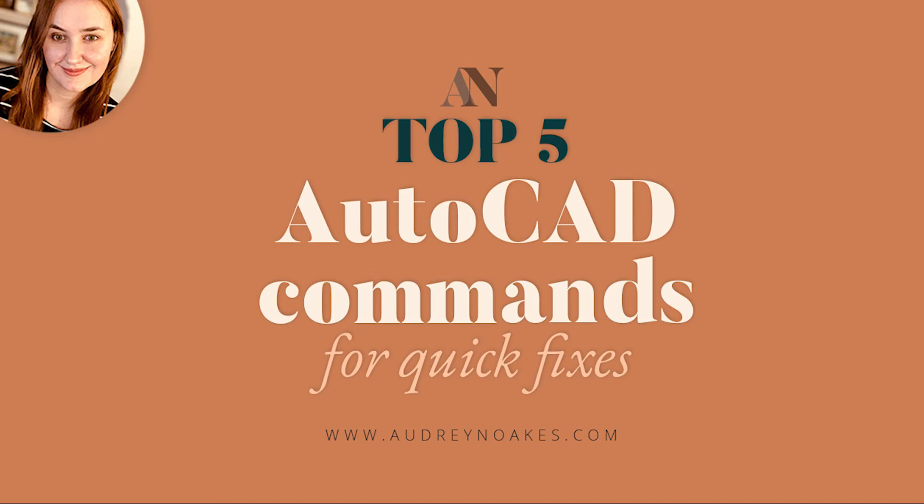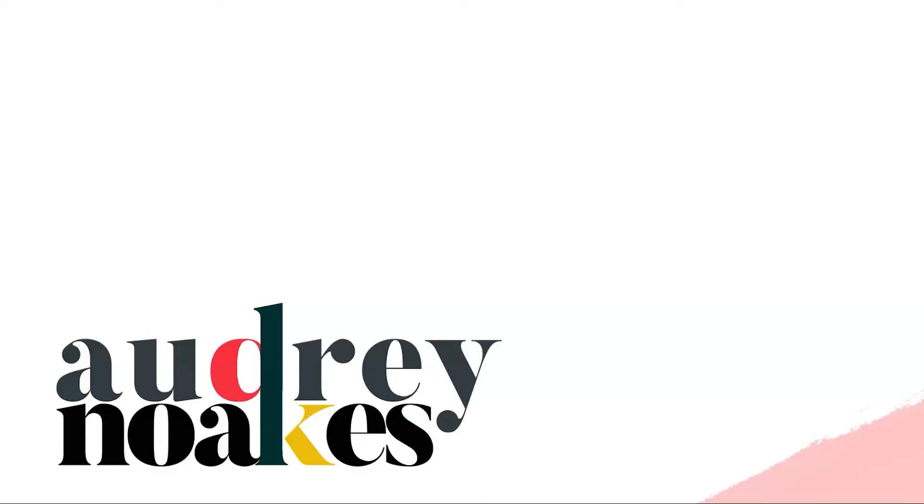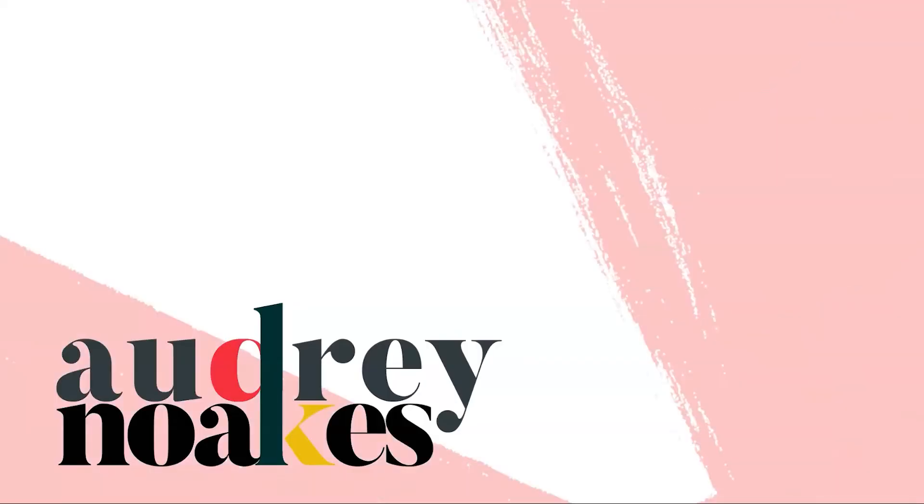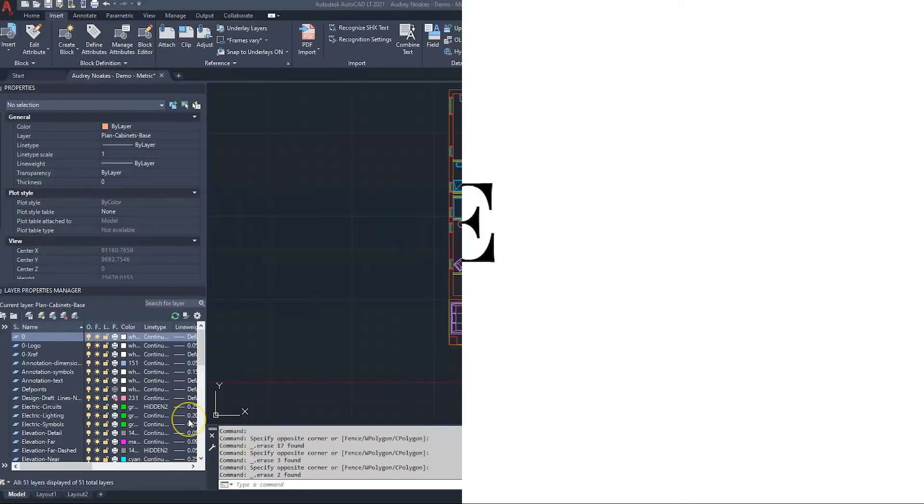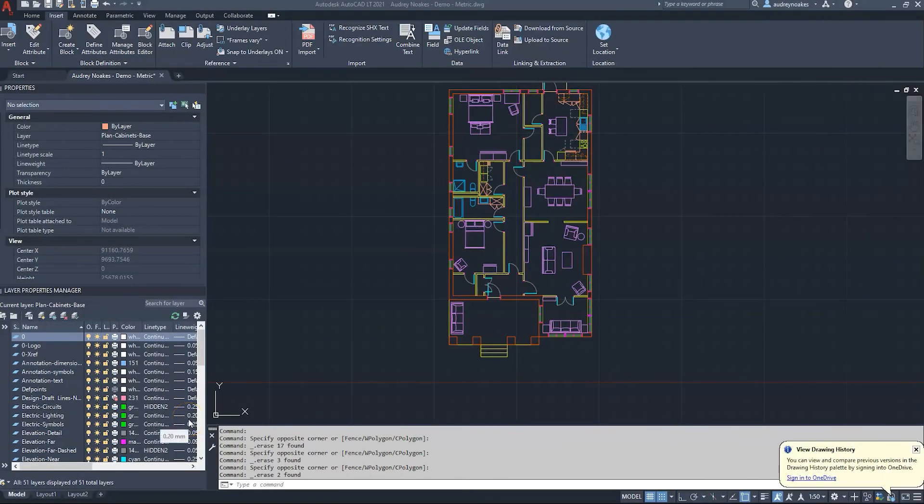Hi everyone, so in this video I'm going to talk to you about the five quick fixes any AutoCAD beginner might need as they work through a drawing.